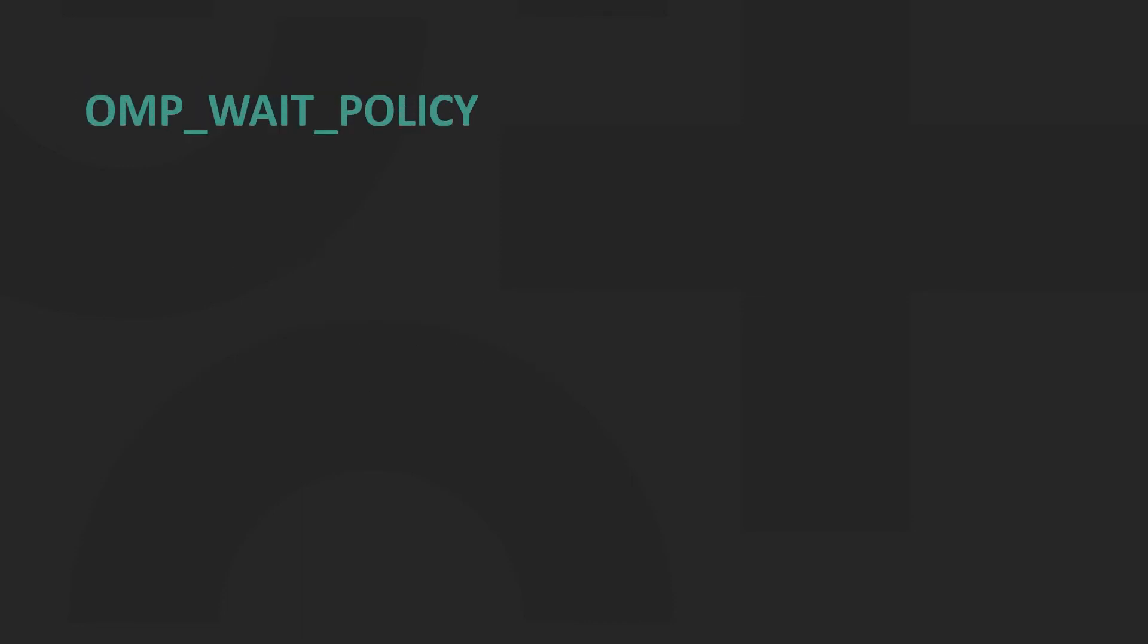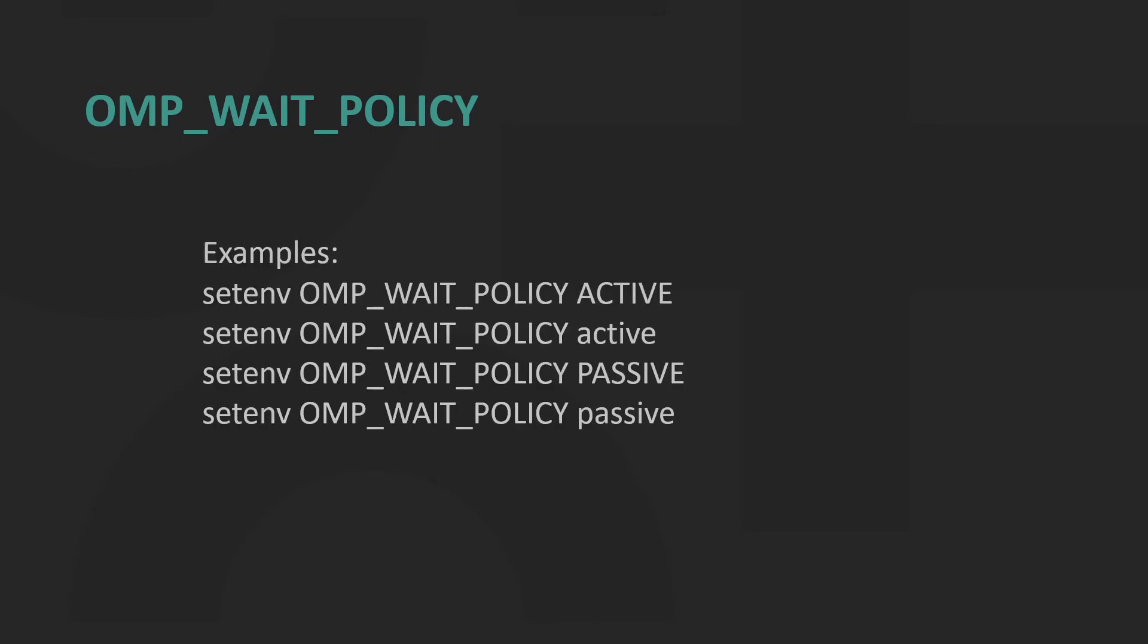OMP_WAIT_POLICY provides a hint to an OpenMP implementation about the desired behavior of waiting threads. Valid values are active and passive. Active specifies that waiting threads should mostly be active.